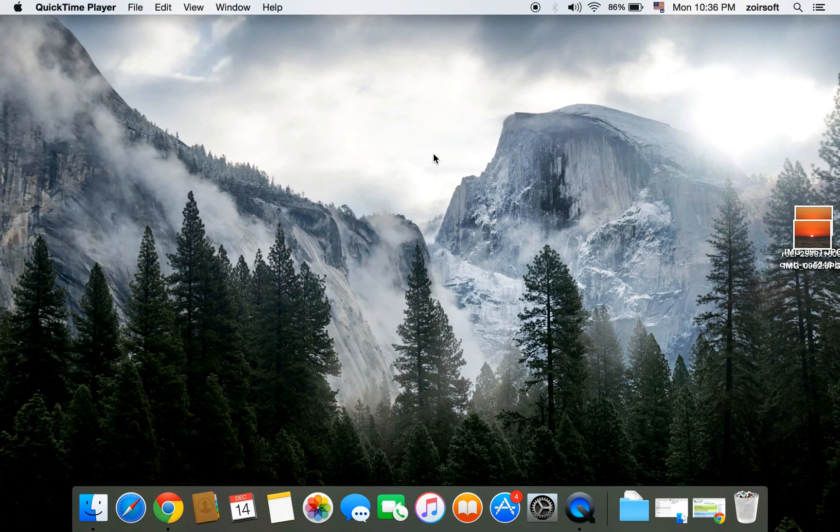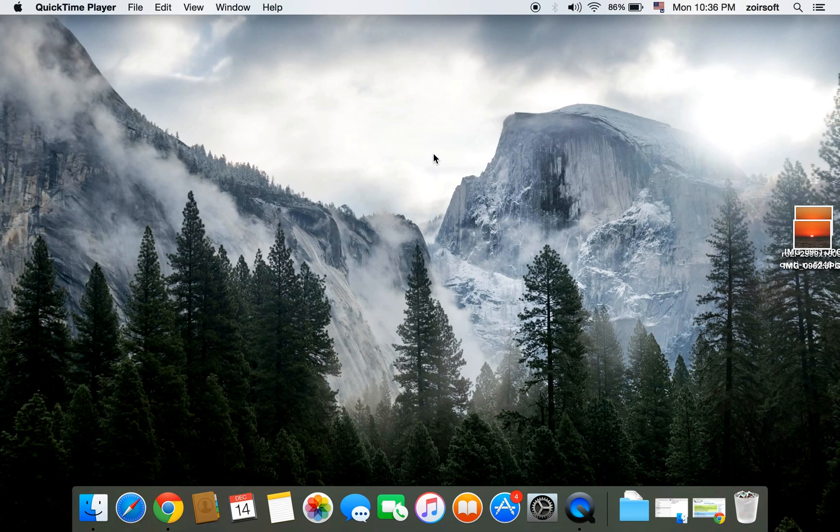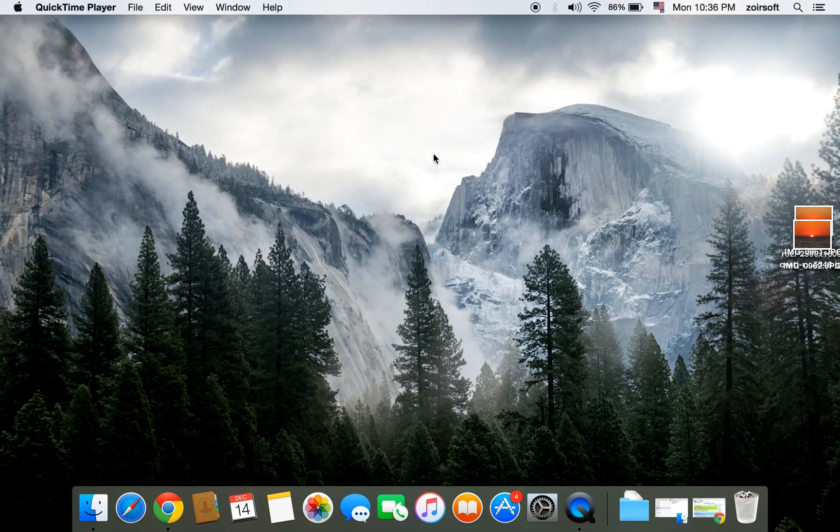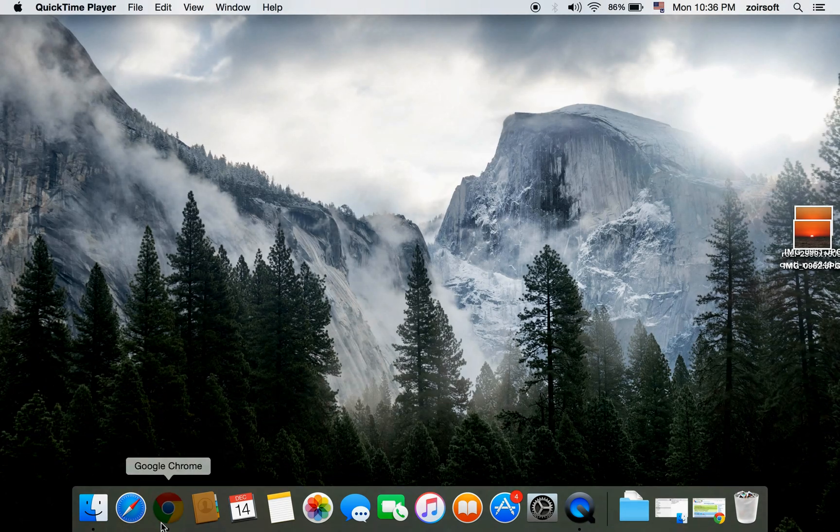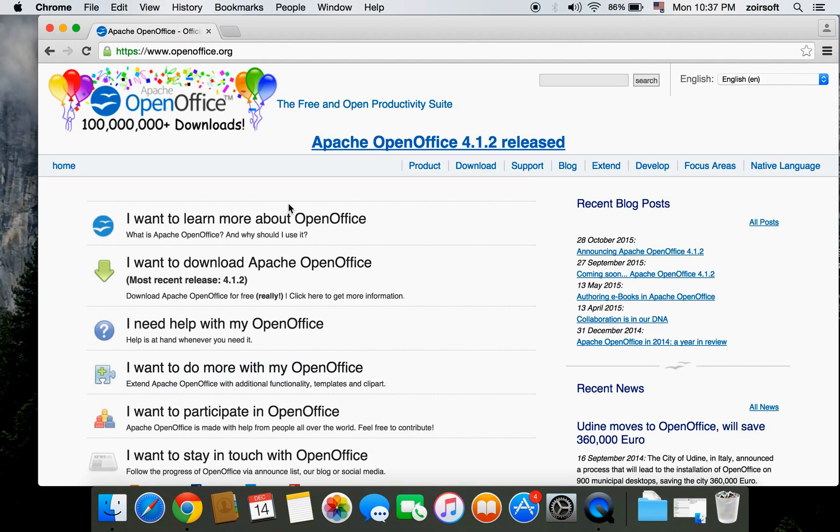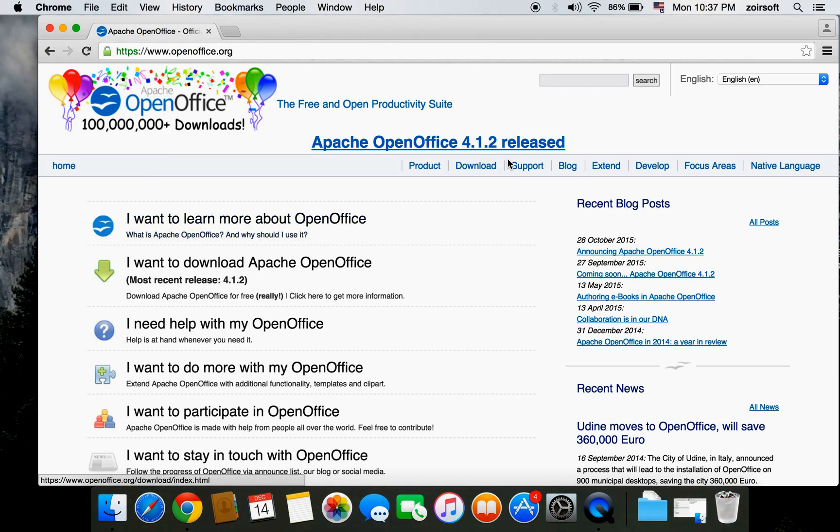Hi guys, today I would like to show you how to install OpenOffice, which is a similar alternative for Microsoft Office for Mac, Windows, and other platforms. First, you can go to the download page for OpenOffice and press download.